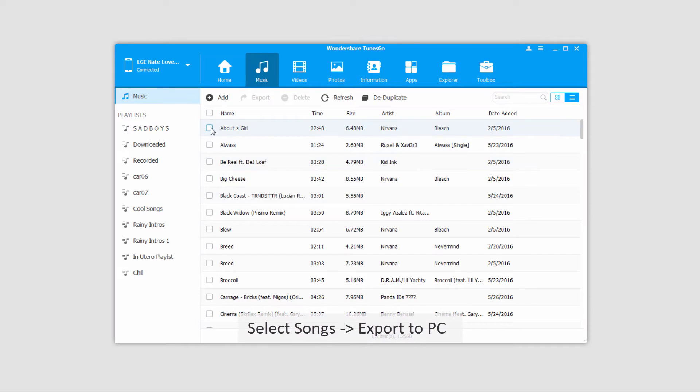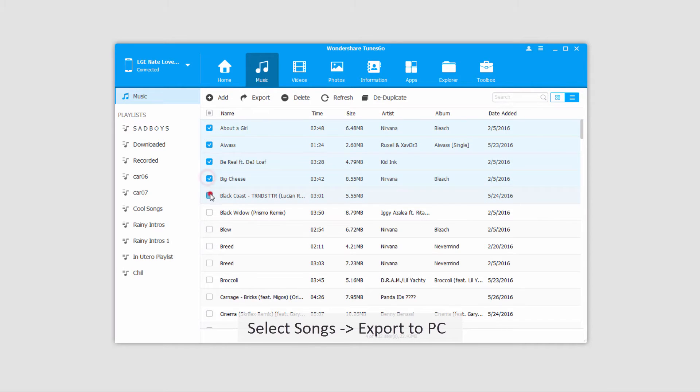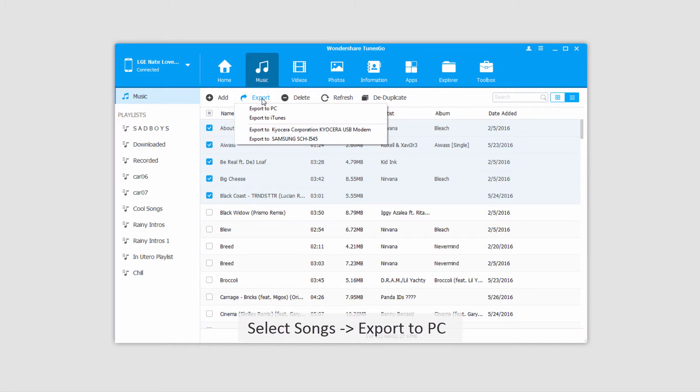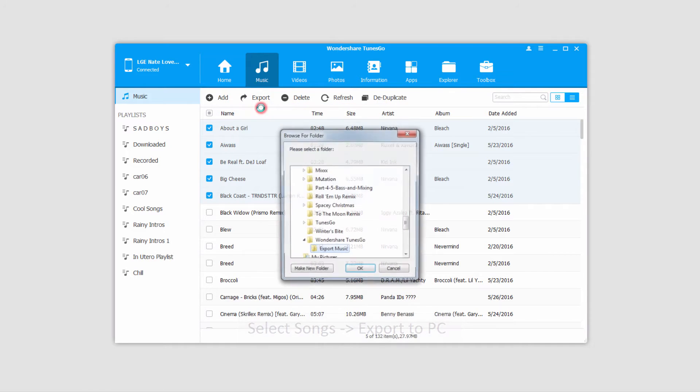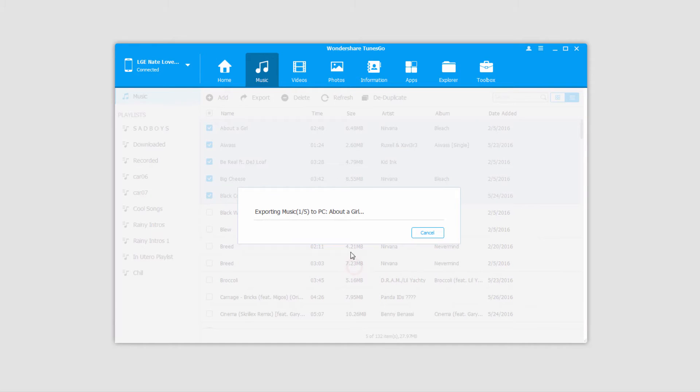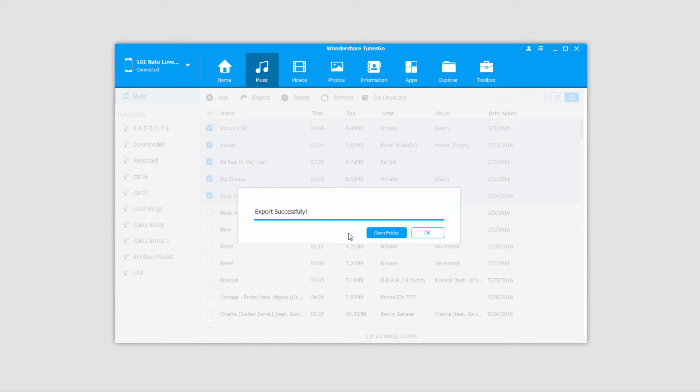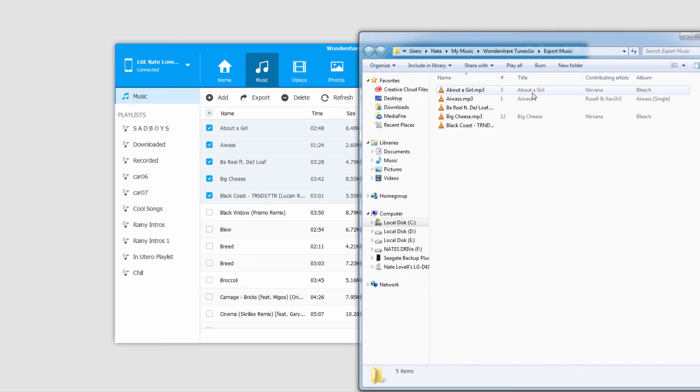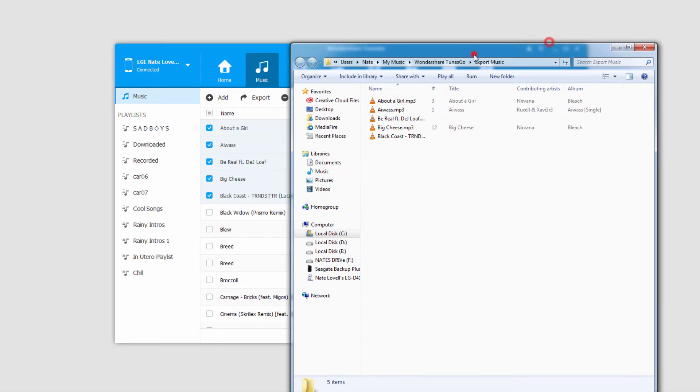The first way is to select the songs that we want to export, and we'll go up and click on the Export button, and we'll export to our PC. We'll select a folder and click on OK, and now all of these songs will be exported and backed up to our computer. Once the export is completed, you can click on OK to close it or open the folder where they're located.